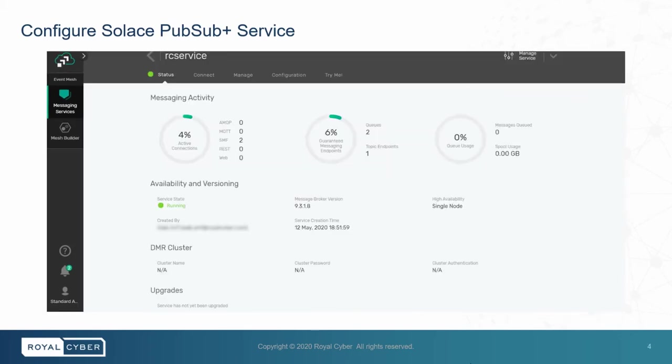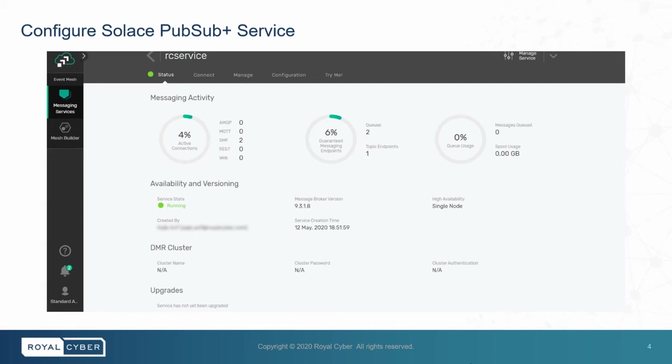Next, you can see different tabs like Status, Connect, Manage, Configuration, and TryMe. In the Status tab, you can see messaging activity like protocols and active connections, guaranteed messaging endpoints, and queue usage, as well as many more things.